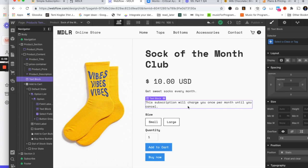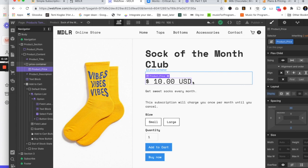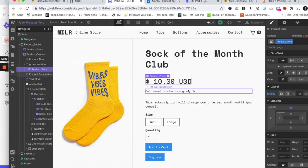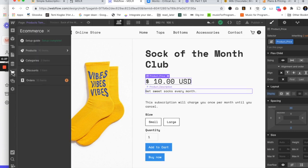Another thing you could do is add 'every month' text next to the price, so it shows something like '$10 USD every month.' You could also write '/ per month.' This is best practice because it clearly communicates to your customers they're signing up for a subscription. Let's go ahead and do that right now.